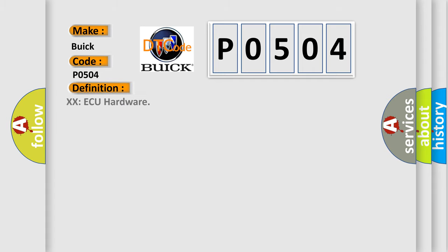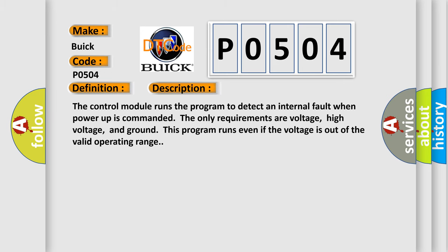The basic definition is XXAQ hardware. And now this is a short description of this DTC code.